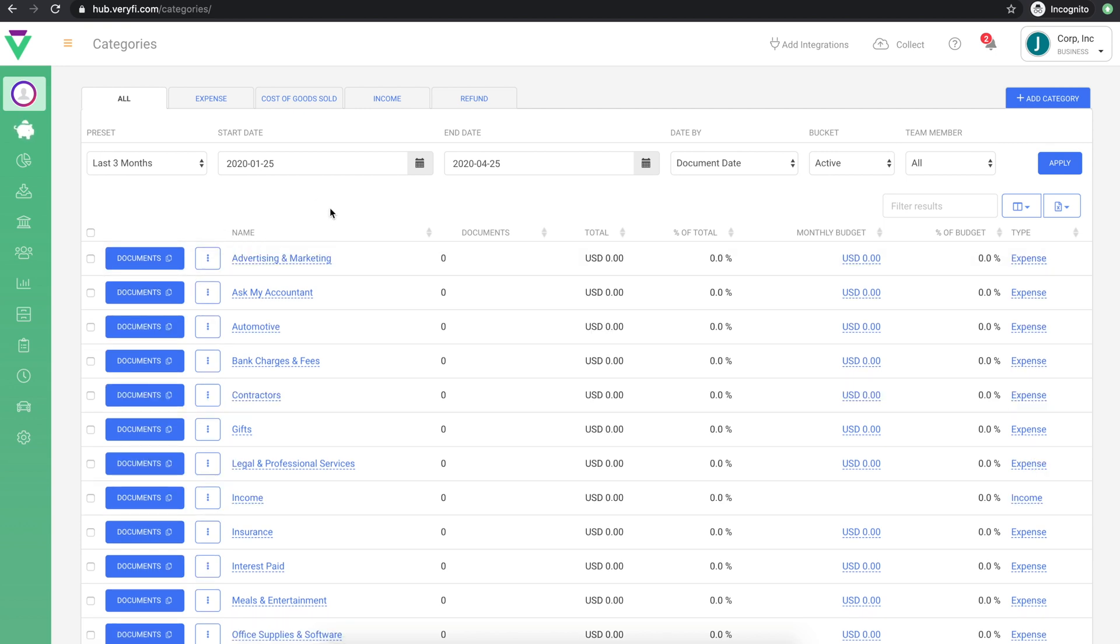If you've connected your accounting app to Verify, your list of categories should now have been replaced with your chart of accounts from your accounting app. This will allow your documents to sync to the correct account in your accounting app. At this point, you're ready to start collecting documents.